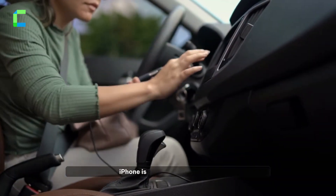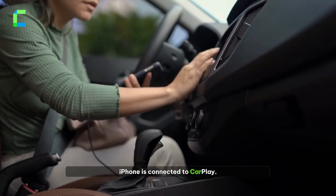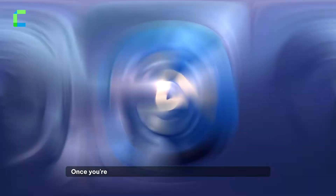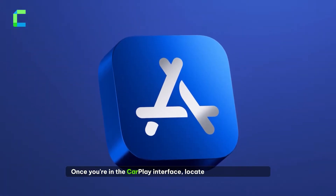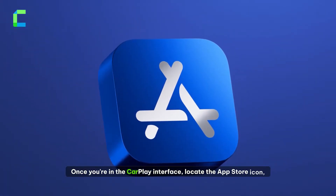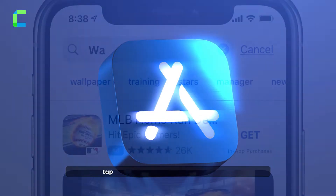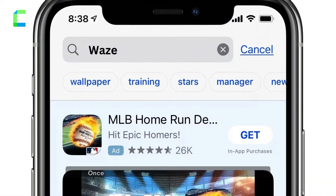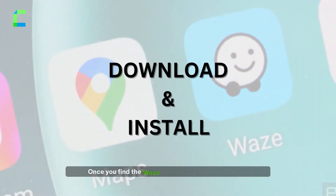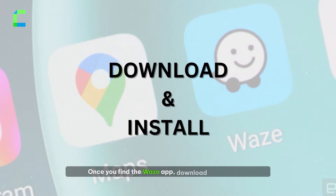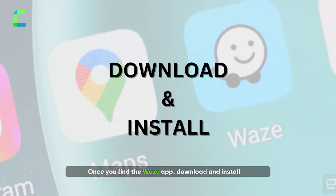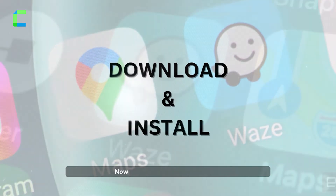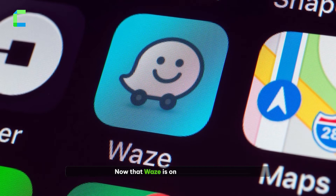Once you're in the CarPlay interface, locate the App Store icon and tap on it. In the search bar, type 'Waze'. Once you find the Waze app, download and install it.